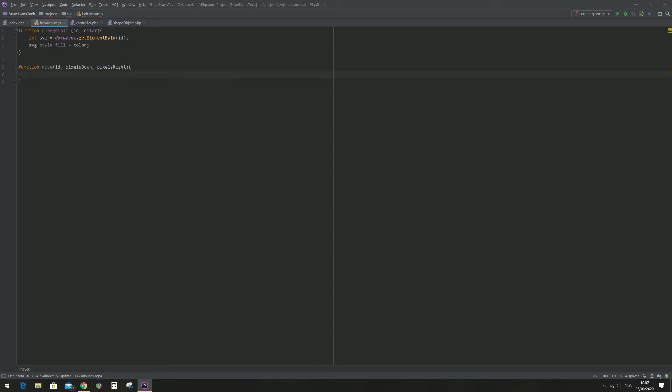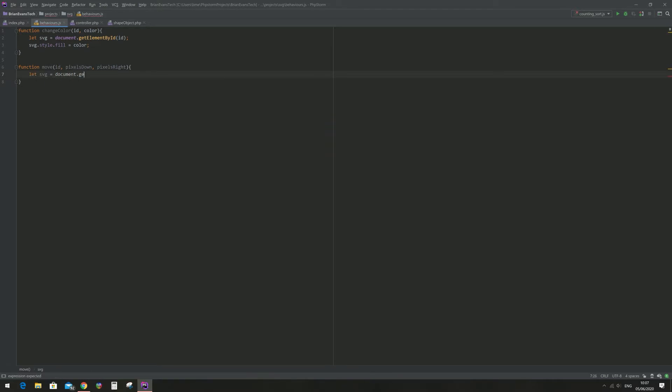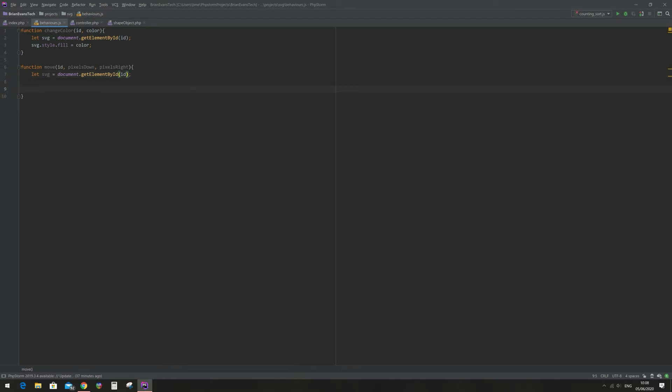The first step is to get the element from the document. Let svg equal document dot getElementById id. And now I'm going to use the setAttribute method to change the center of x, center of y.